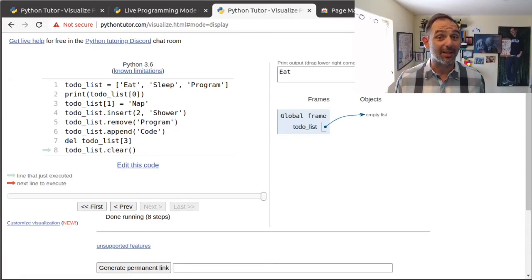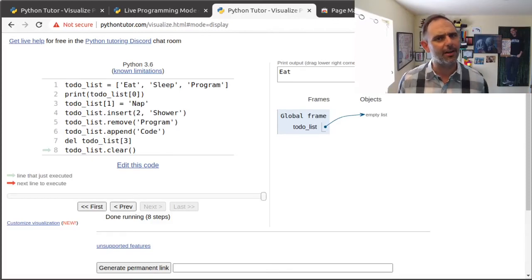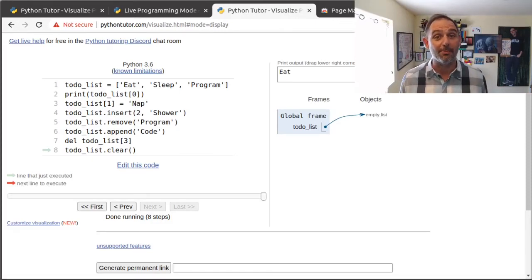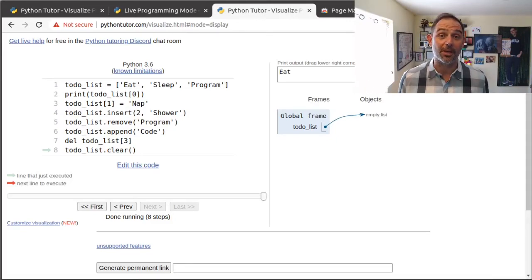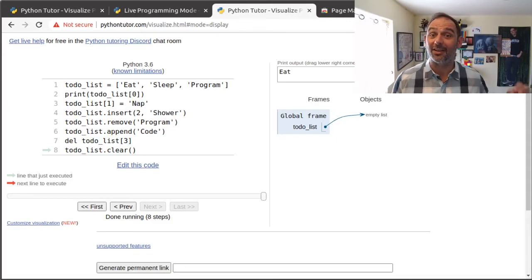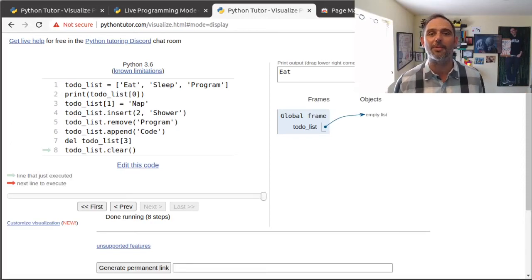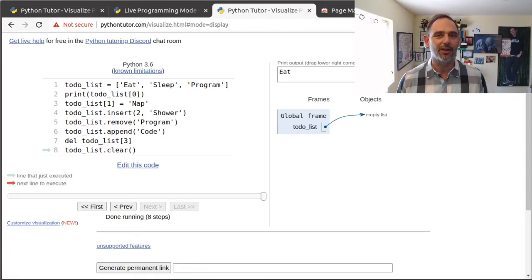Lists are going to be really important because lists can hold huge amounts of data. And in a real program, a list can be very, very large, many megabytes or even gigabytes. Lists are also going to become important because in a future session, we're going to talk about the for loop. And the for loop is what gives lists real power.